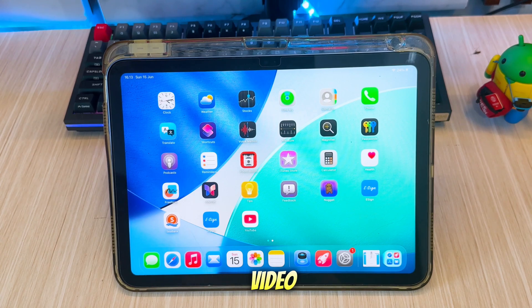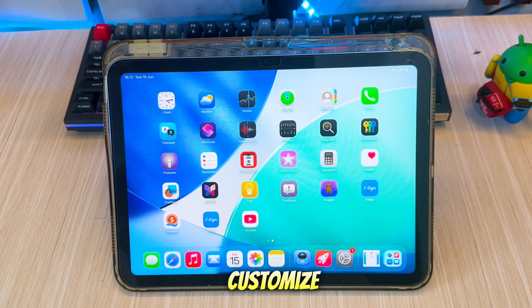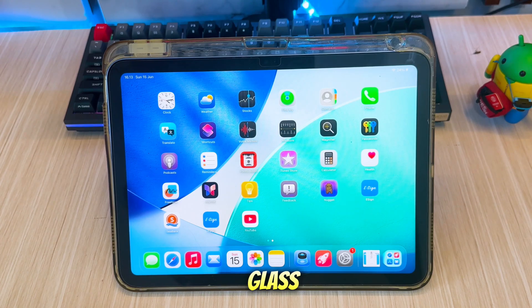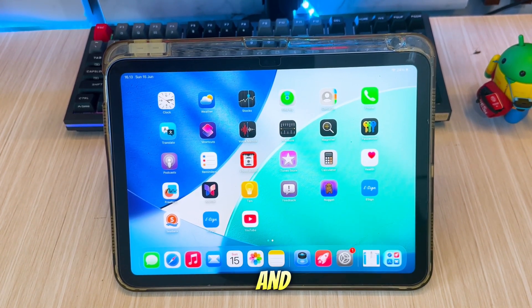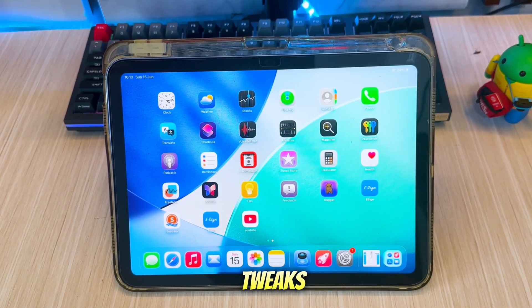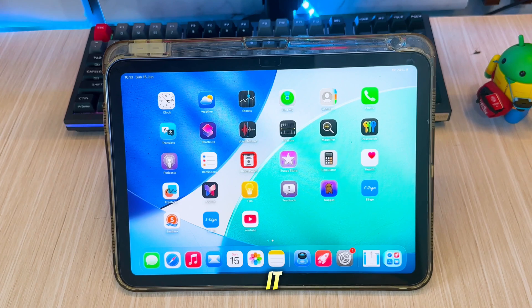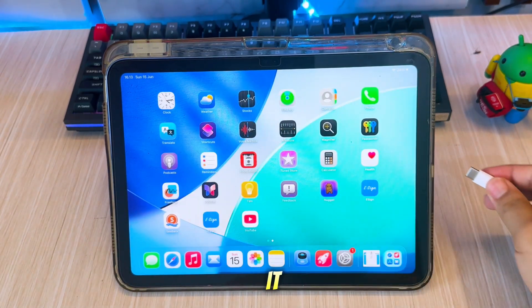In this video, I'll show you how to disable or customize the iOS 26 liquid glass look using built-in settings and safe tweaks, so your iPhone feels just like it used to. Let's jump into it.